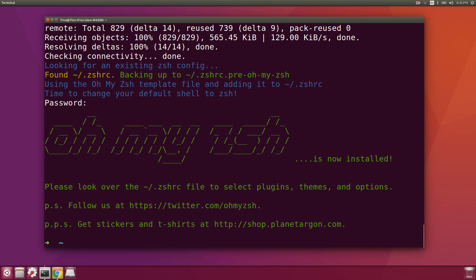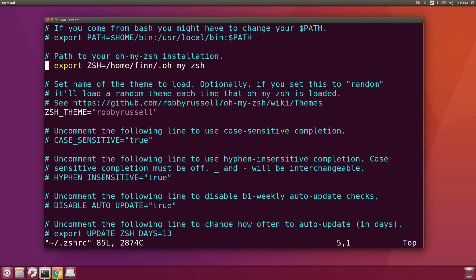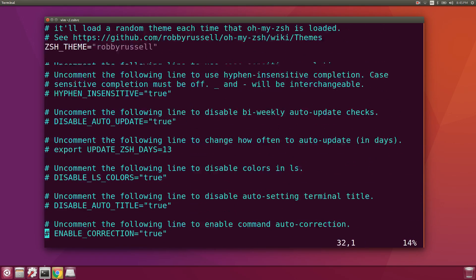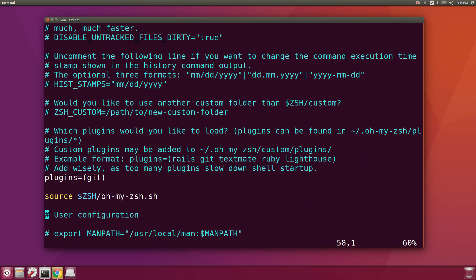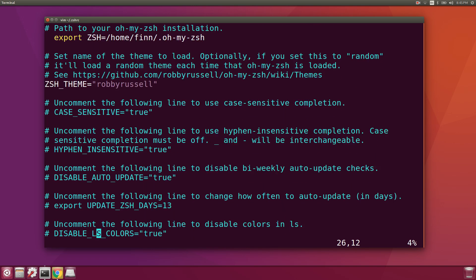Once that's done you'll see the oh-my-zsh splash screen. We can take a look at what's in the template .zshrc — there's actually a lot to it. Two of the most important parts if you're going to be using oh-my-zsh are the theme you like to use and the plugins.